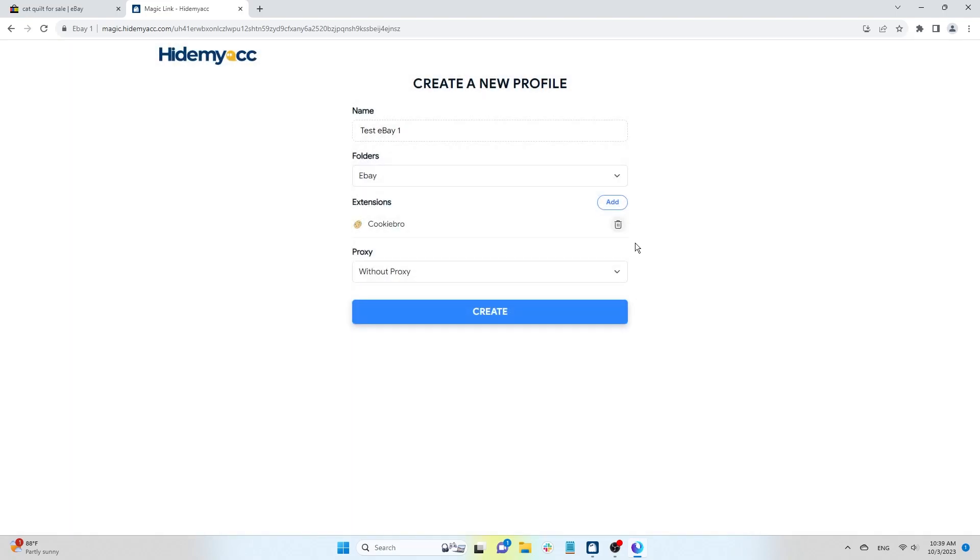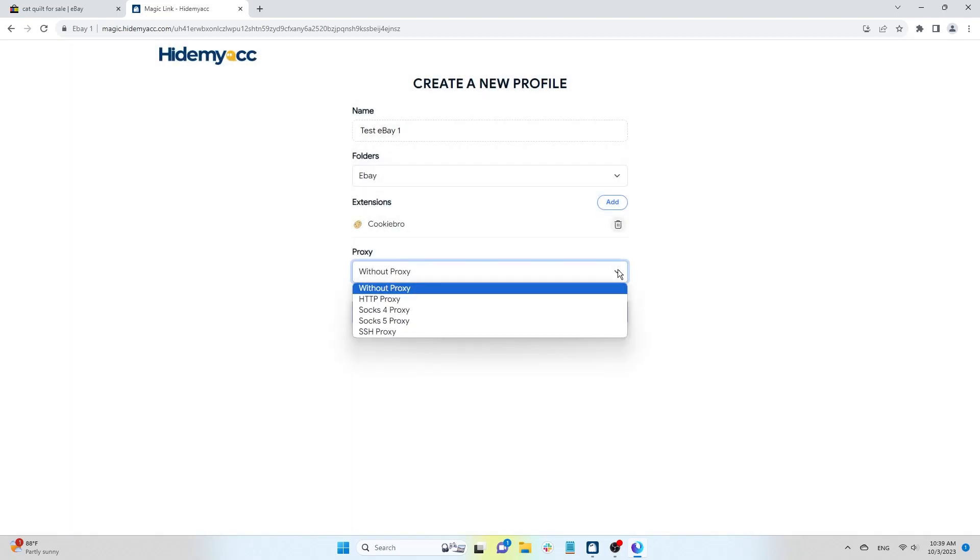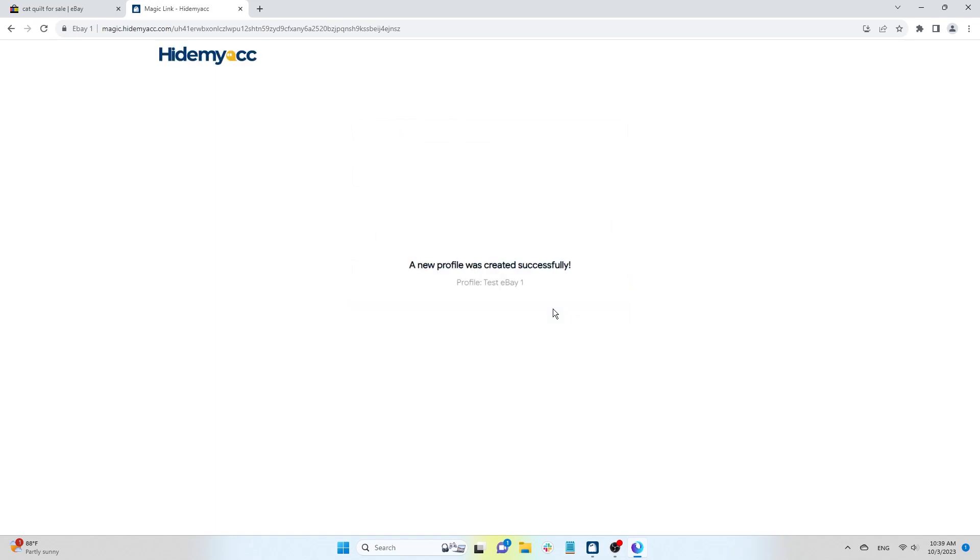You can add a proxy to this profile. Finally, click Create to finish creating the new profile.